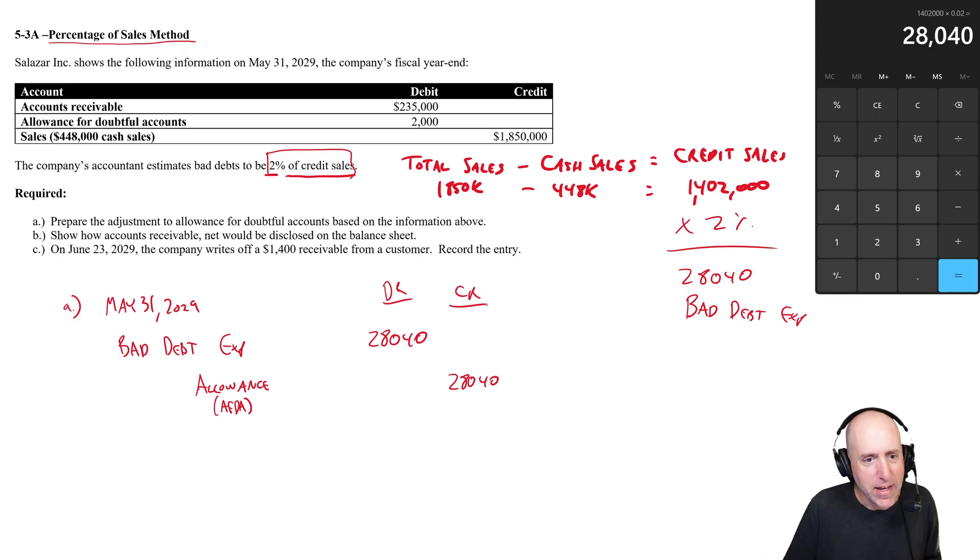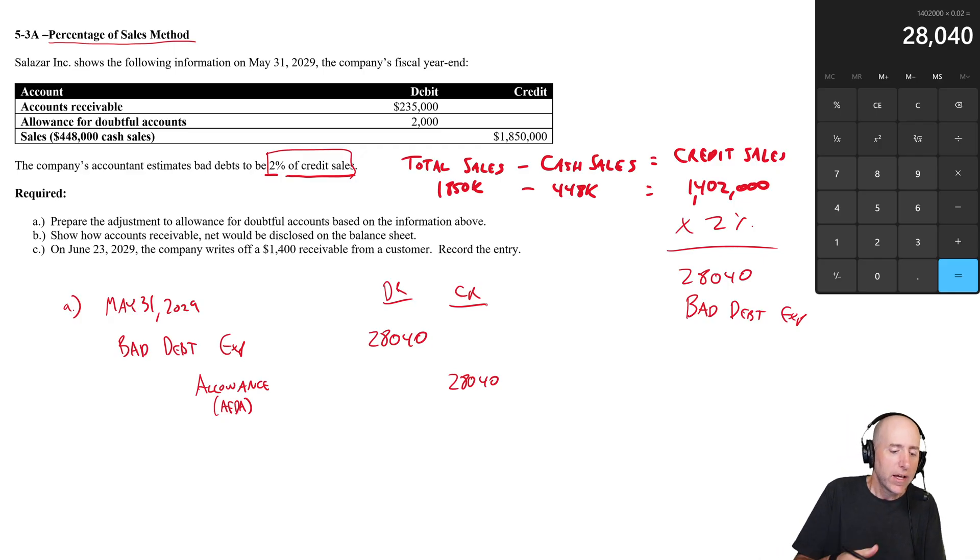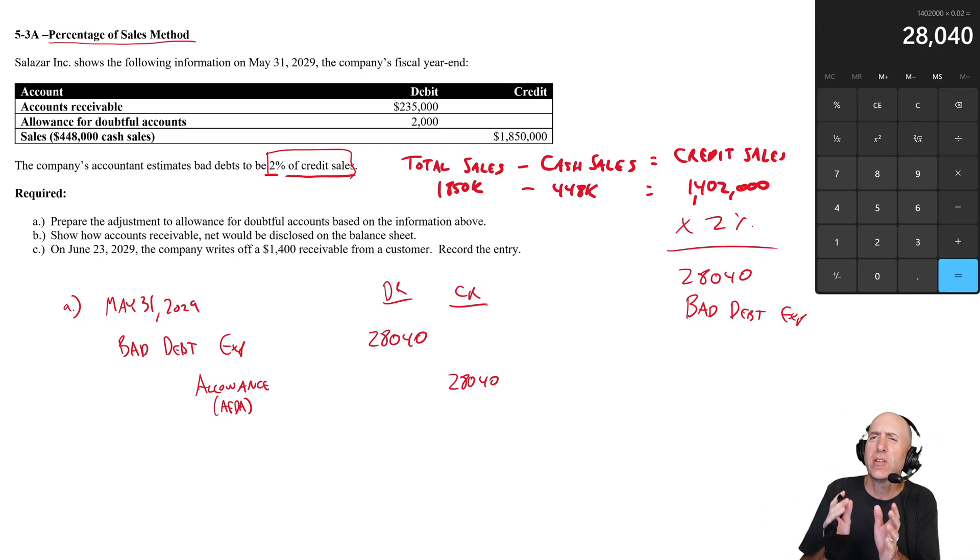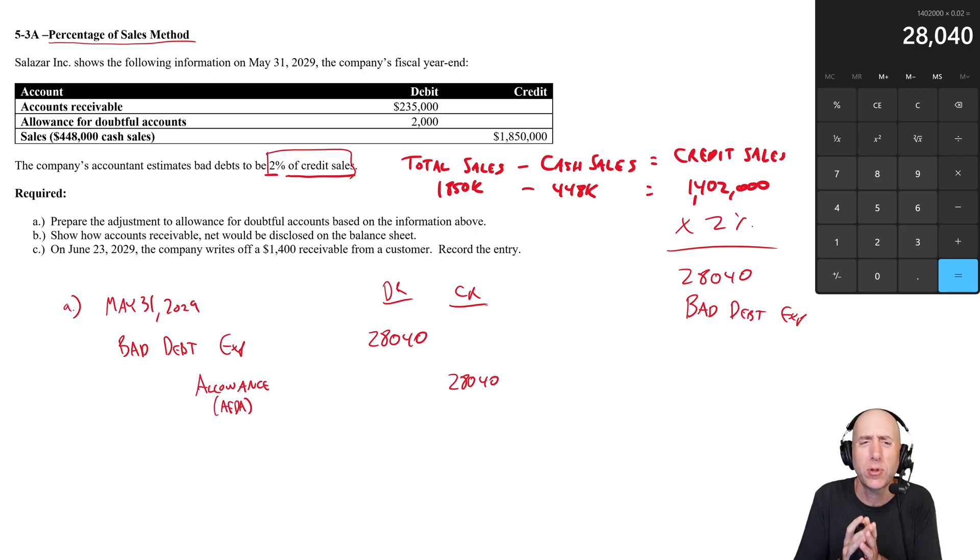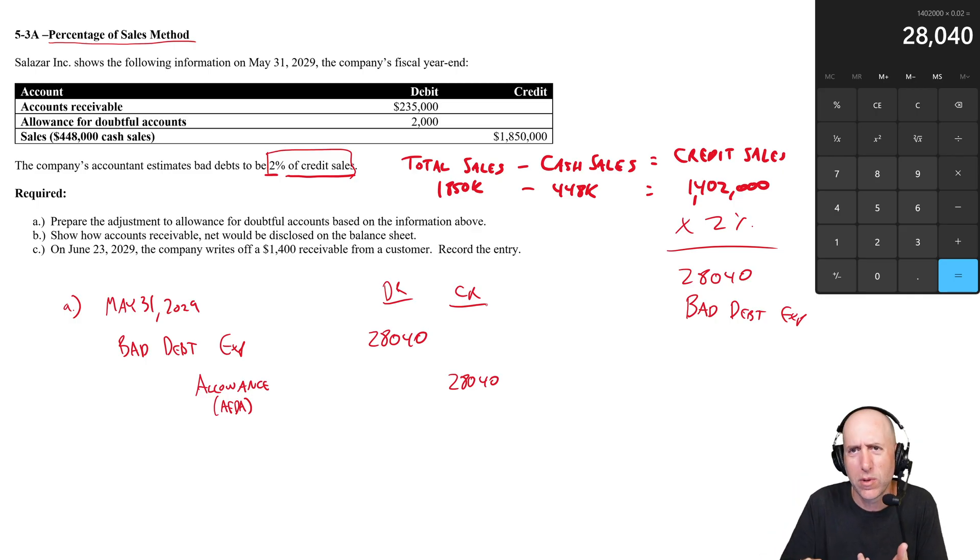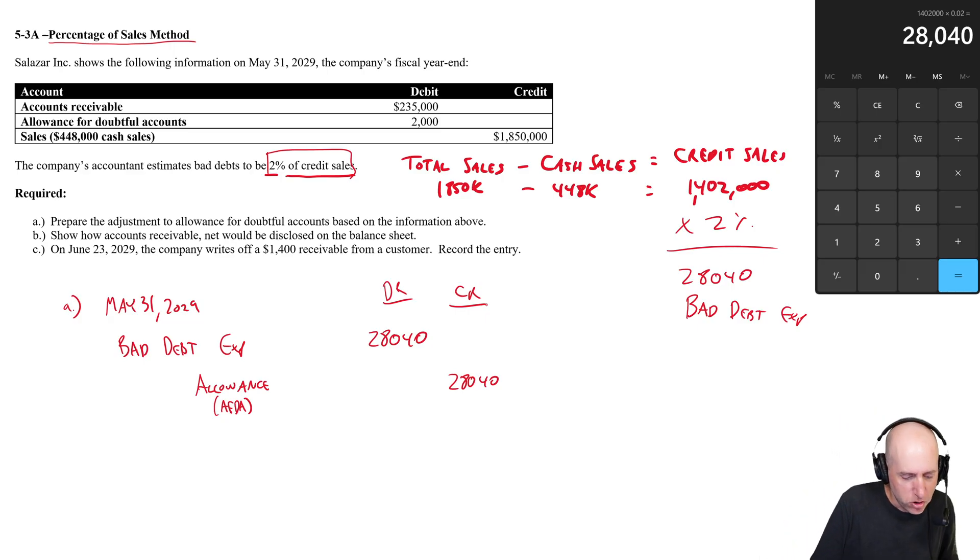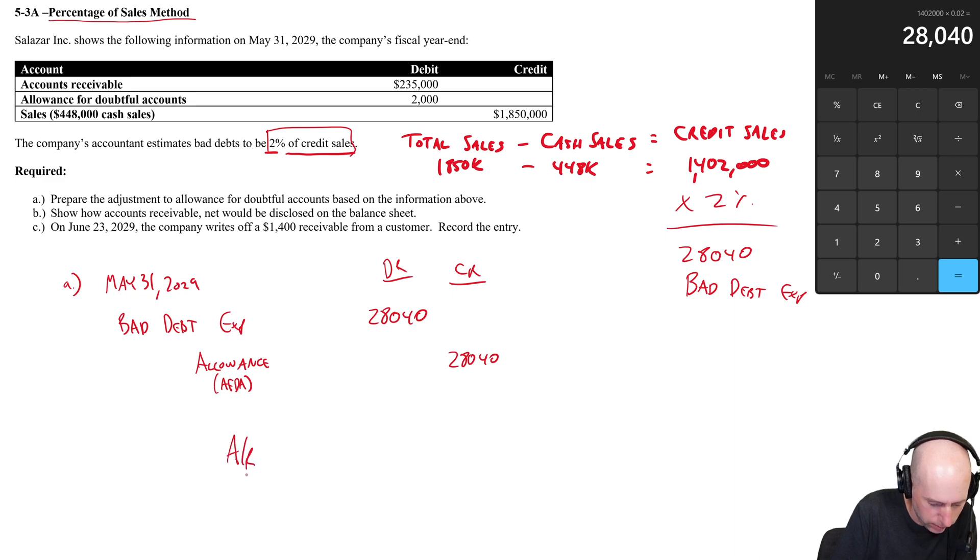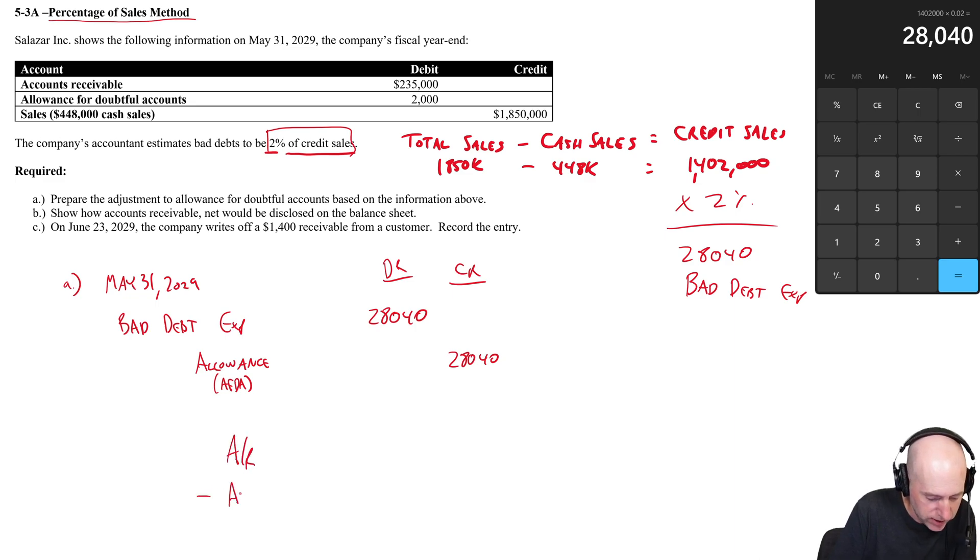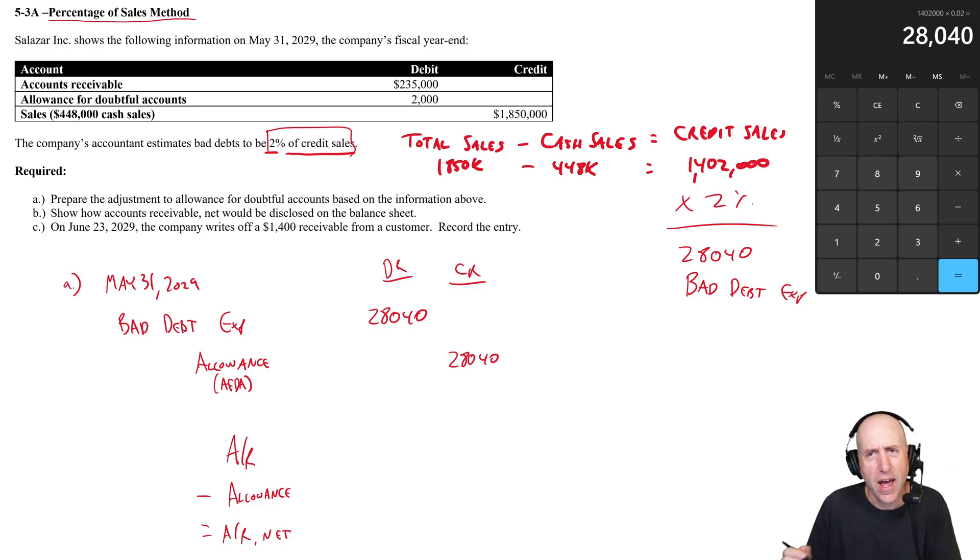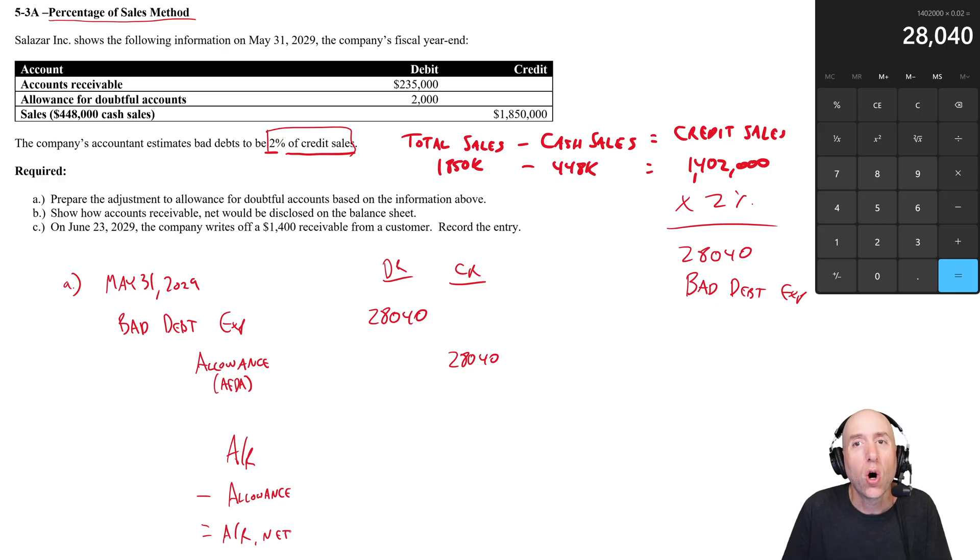Part B says show how accounts receivable net is going to be disclosed, and this is the first time this chapter talking about the concept of net stuff. We talked about this in chapter one with equipment. We said equipment minus accumulated depreciation is equipment net. Well, the same thing is true for receivables. We say accounts receivable minus not accumulated depreciation, minus the allowance for doubtful accounts equals AR net.